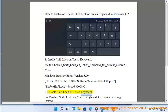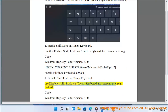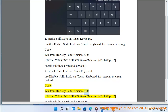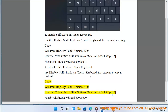To disable shift lock on touch keyboard, use the file 'disable_shift_lock_on_touch_keyboard_for_current_user.reg' instead. Code: Windows Registry Editor Version 5.00. [HKEY_CURRENT_USER\Software\Microsoft\TabletTip\1.7] "EnableShiftLock"=dword:00000000